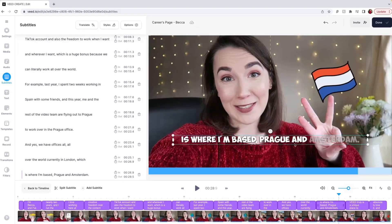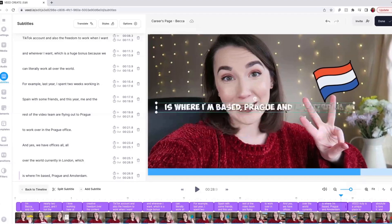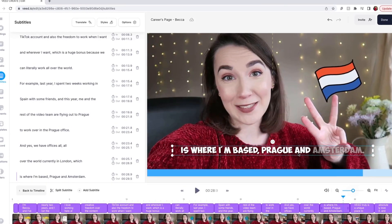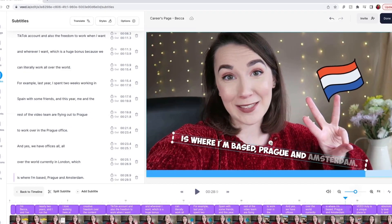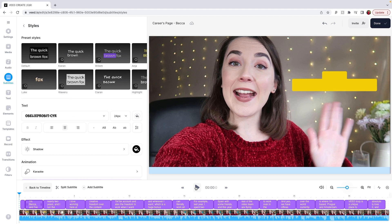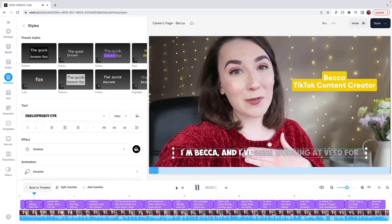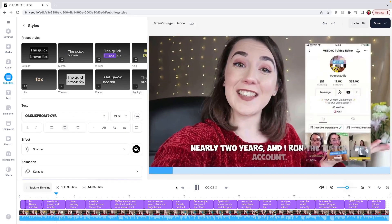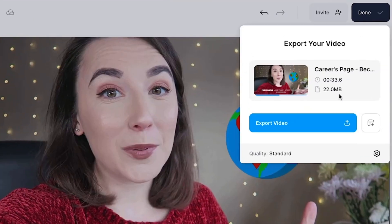When you're happy with the look of the captions, you can actually place them anywhere on the video canvas by clicking and dragging the caption box. You can make them bigger or smaller, and even rotate them. Hit the play button to watch your video with the AI captions back and make sure you're happy with everything before clicking the done button in the top right corner.